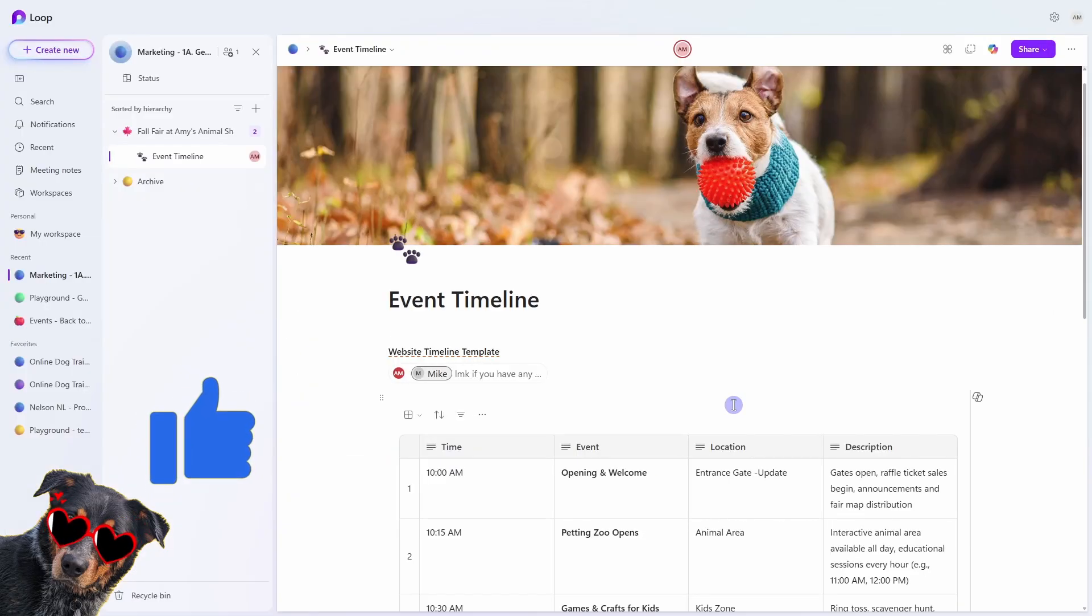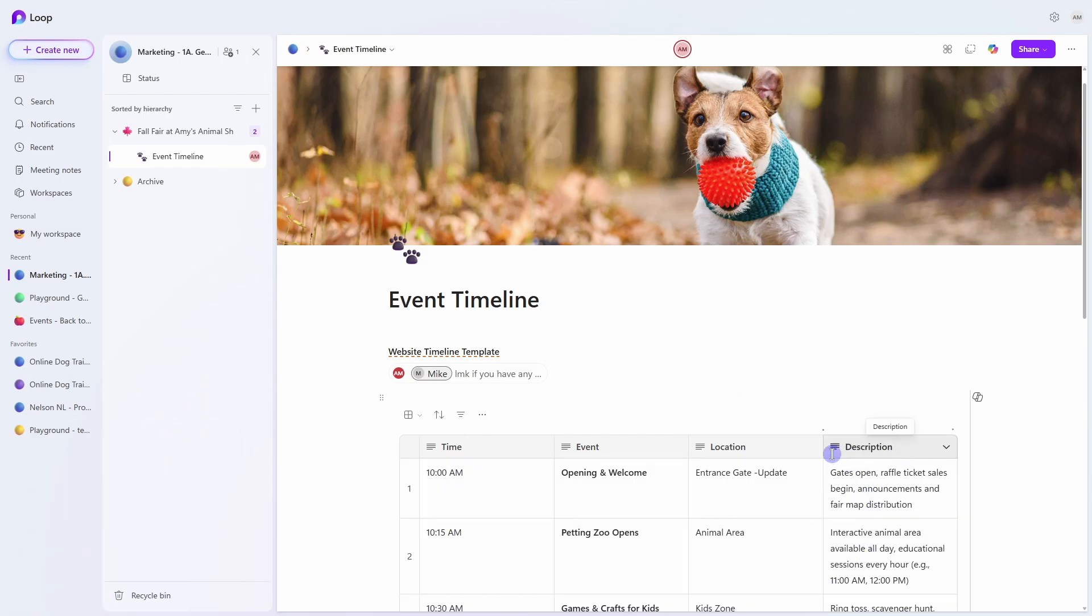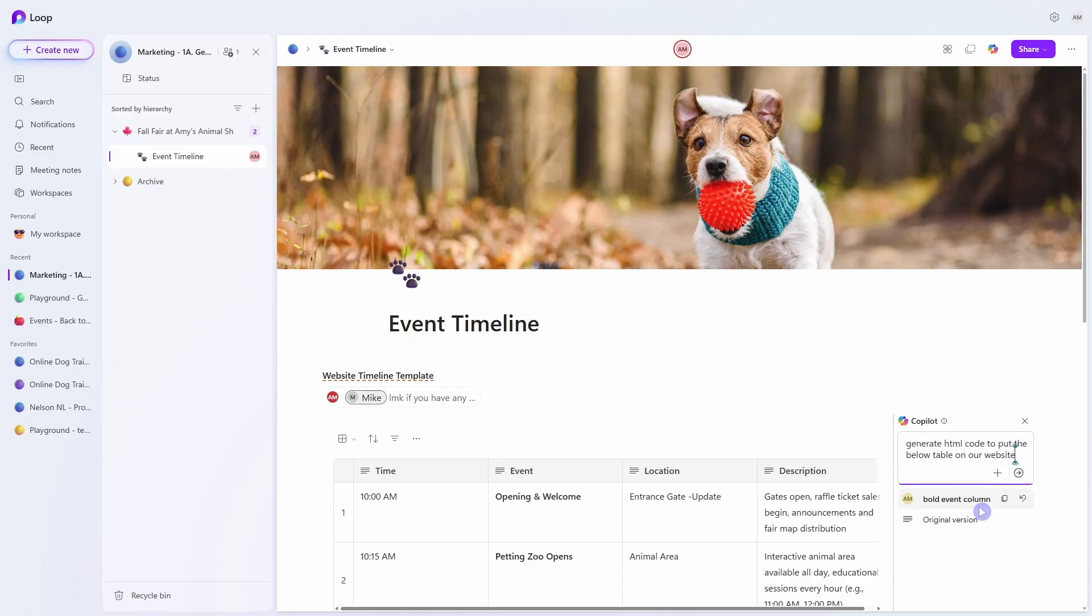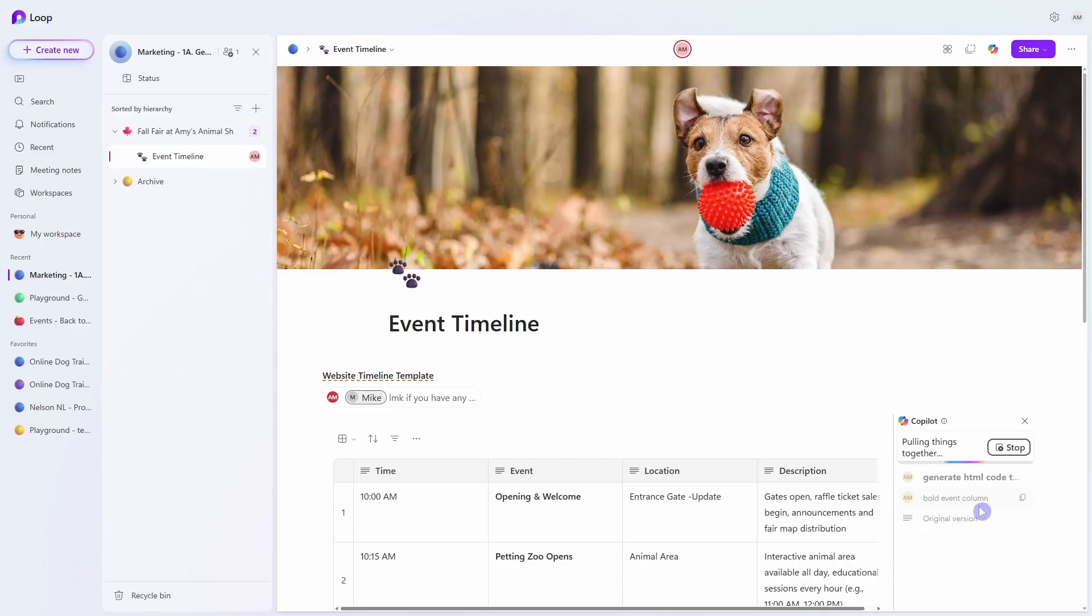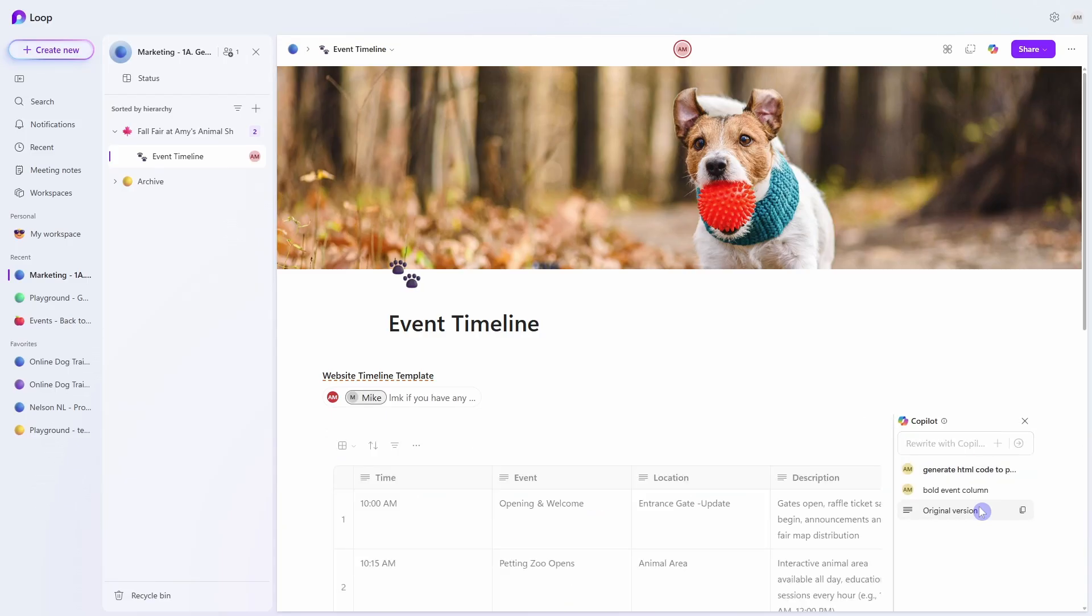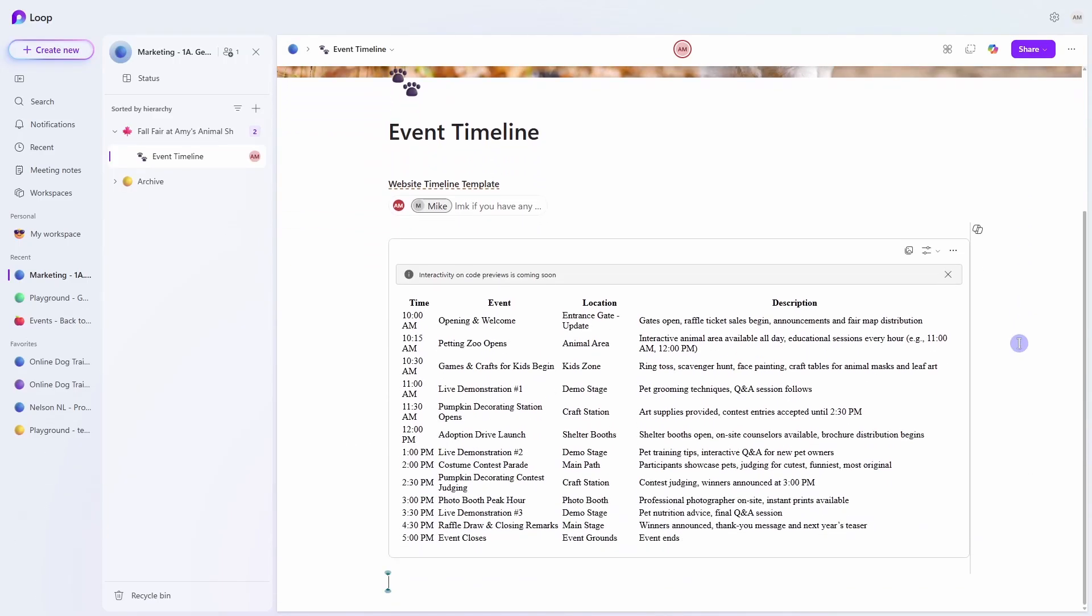Now that we have the green light from Mike we are ready to put this table onto our website but I'm a newbie at website building so number seven is how we can have Copilot draft us code. We're going to select the little Copilot icon on the top right and we will ask Copilot to generate html code to put this table on our website. I could probably leave it at generate html code for this table but by saying for my website we are putting this into context for Copilot and here is our output from Copilot.